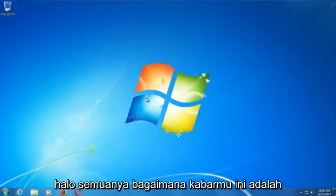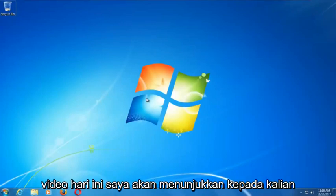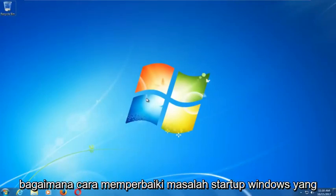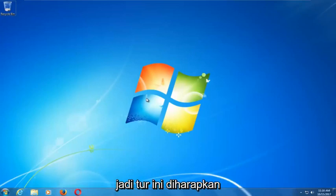Hello everyone, how are you doing? This is MD Tech here with another quick tutorial. In today's video I'm going to show you guys how to repair Windows startup issues you might be having on your Windows 7 computer.